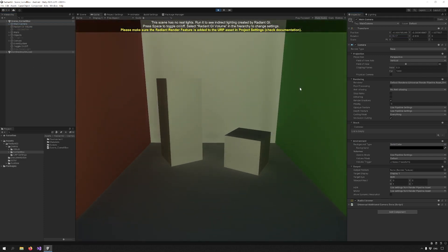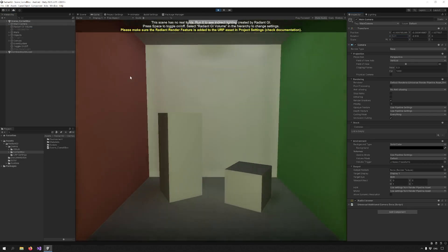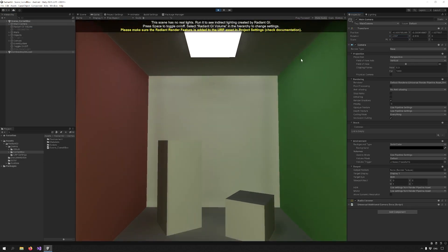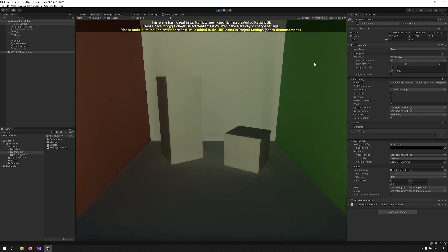So that's it for all the updates in version 3.1 of Radiant GI. Stay tuned for more updates and subscribe to get notified.